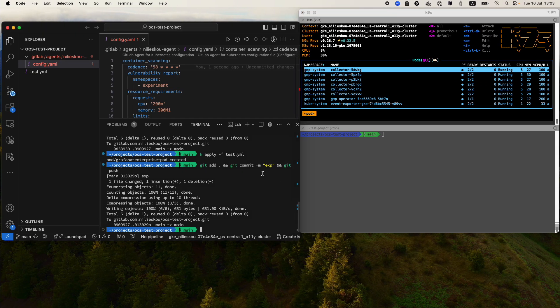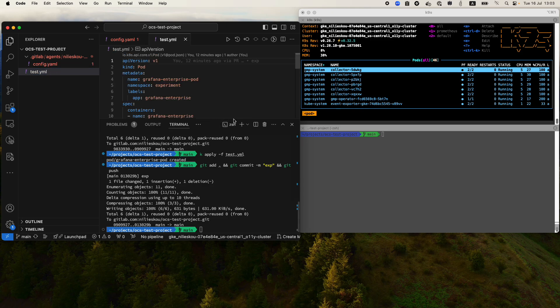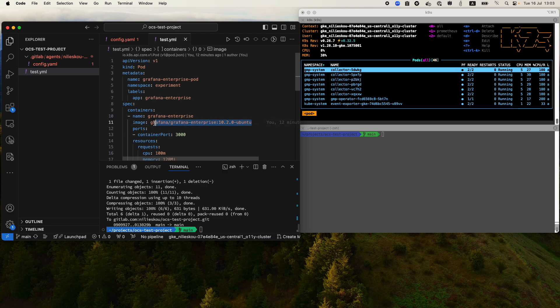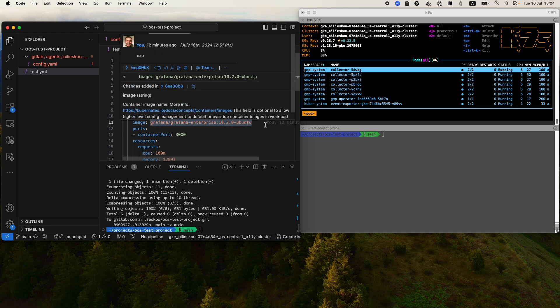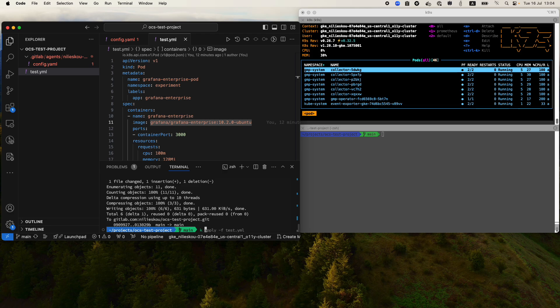What you can see here on the left is my OCS test project. The first thing I'm going to do is apply this YAML manifest where I'm going to deploy this Grafana Enterprise image based on Ubuntu 10.2.0, which is known to have some GHSA advisories.